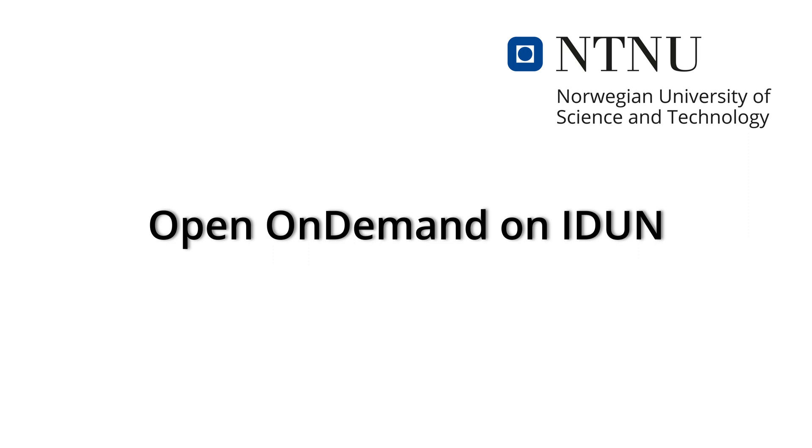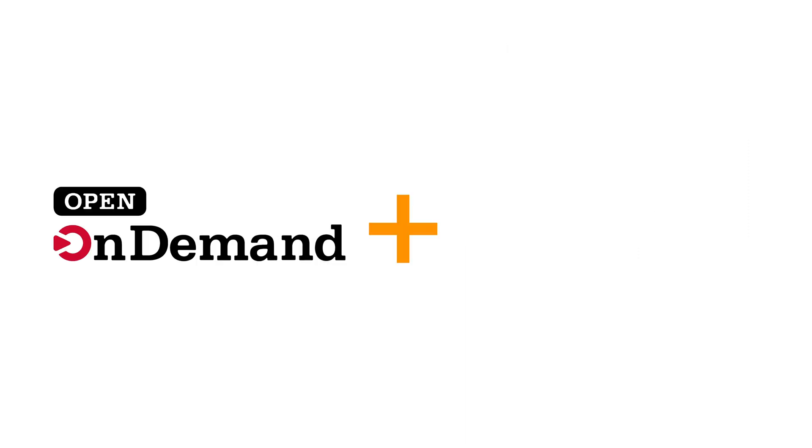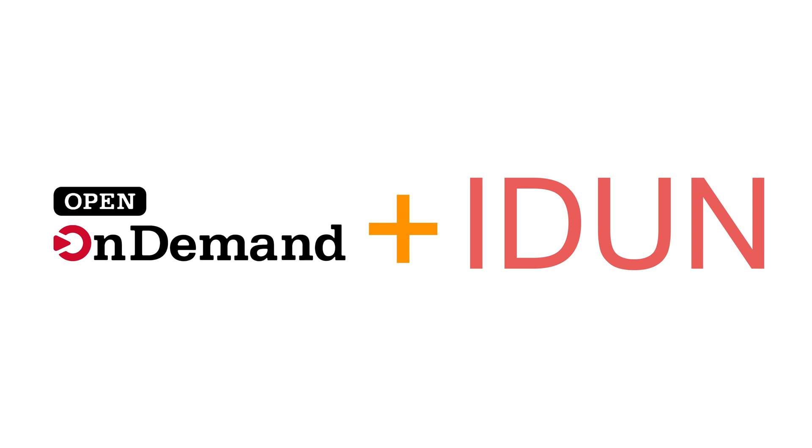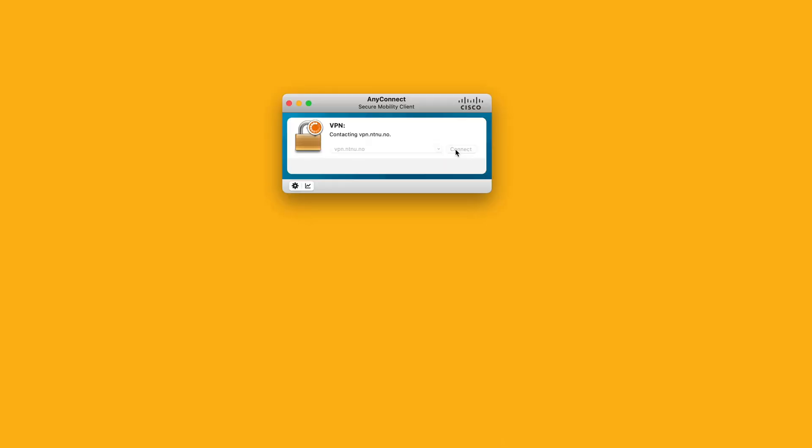This video is a quick overview of Open On Demand on the idun-hpc cluster. Open On Demand provides a simple way to use the idun-hpc cluster via a web browser, and it is available via VPN or from the university network.